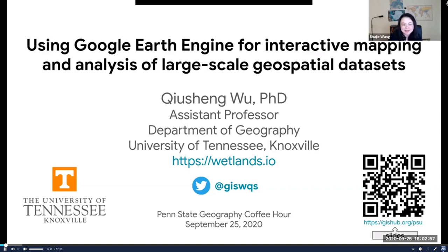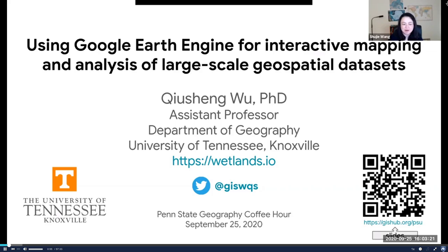As an early career scientist, Chiu-Shen is very productive. He has published over 40 journal papers in a number of leading journals across different fields. He also serves as associate editor for the journals Wetlands and Remote Sensing. Besides his excellent research work, Chiu-Shen is a very strong advocate of open science, and he puts a lot of effort into developing open source software packages — not only sharing with the community, but also teaching people how to use them.